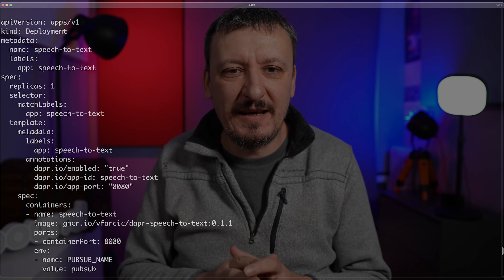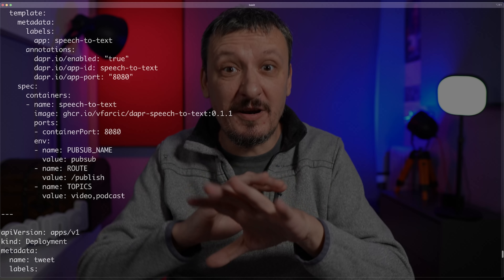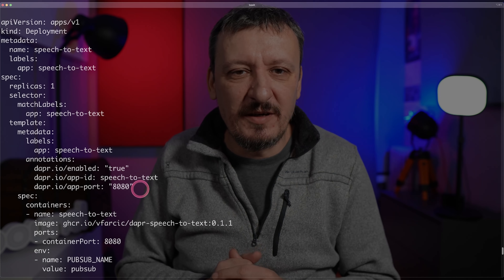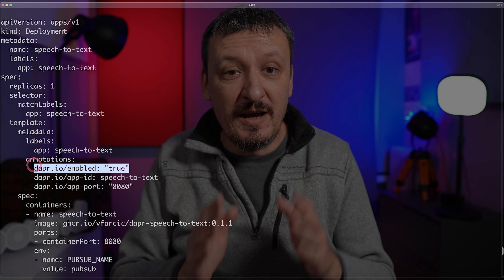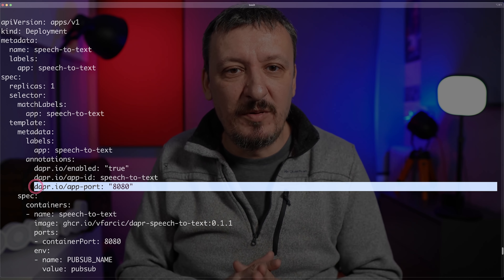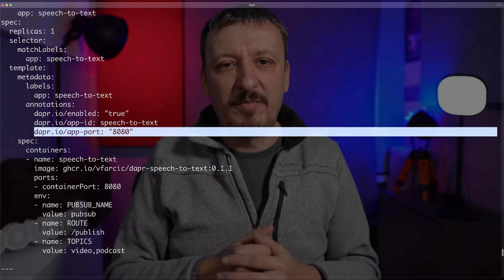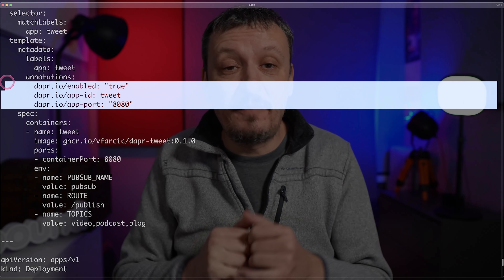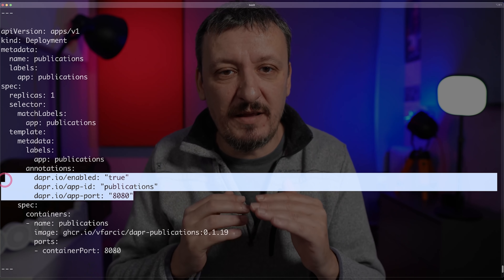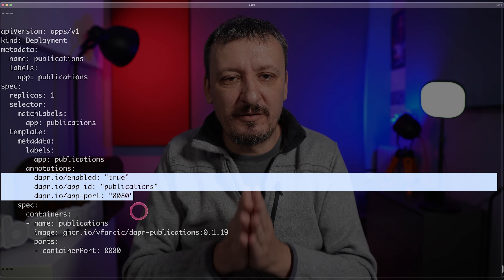Now let's go back to the manifest and look at those annotations, because they're the key to everything. They all follow the same pattern. In speech-to-text, for example, we have dapr.io/enabled set to true, app-id set to speech-to-text, and app-port 8080. First I enabled DAPR — I told DAPR I wanted to attach to that pod. I gave it a specific ID so it can identify requests or listeners from that application. And I told it what port the application is accessible on — in this case only to DAPR. The same pattern applies to the tweet app with a different ID, and the third application follows the same pattern with its own ID.